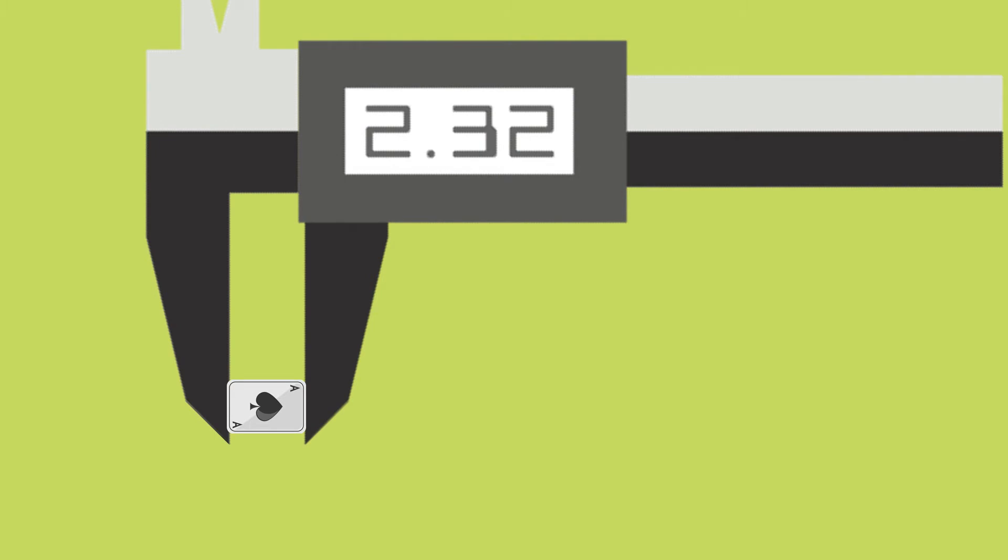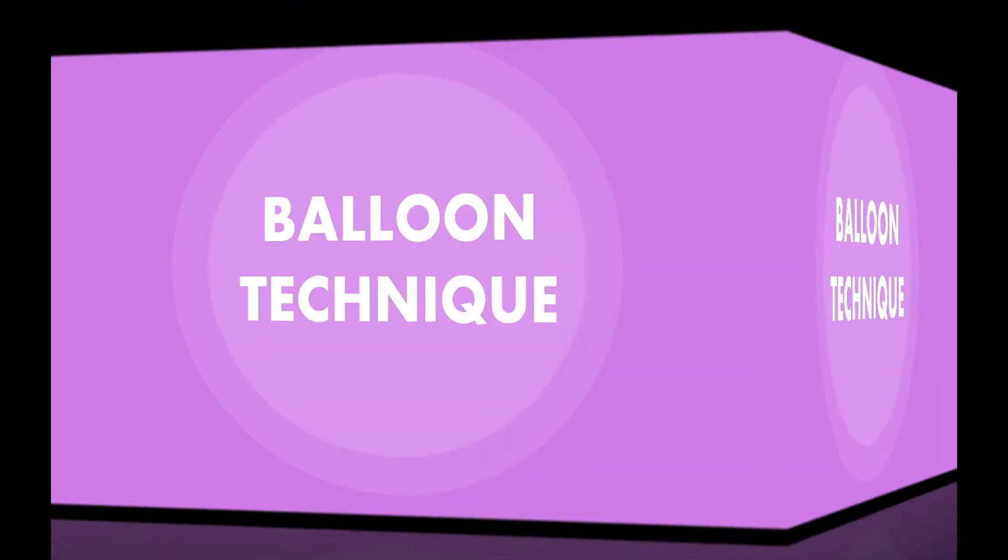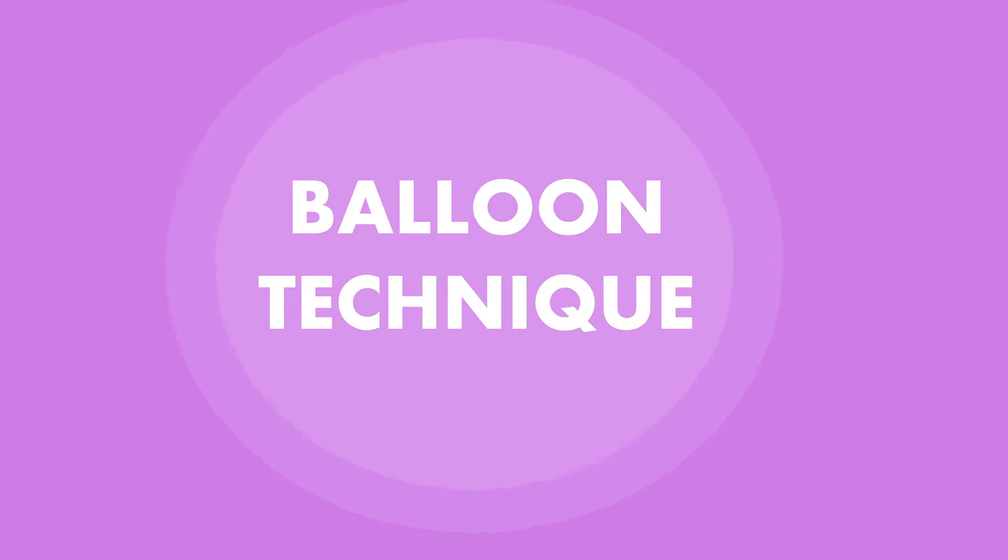Not all numbers are significant figures. How do we determine which are significant? It's with the use of the balloon technique.